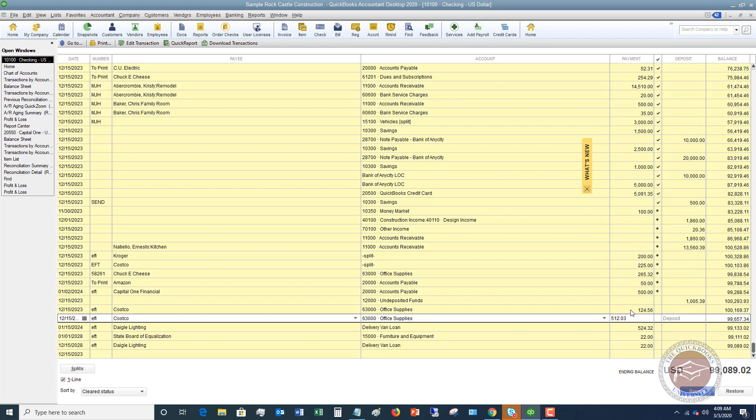To sum it up, the main thing to remember here is that a bill is going to be something that you pay later. So a vendor bills you for something and you don't have to pay it for 20, 30, 45 days, whatever it is, you're going to enter a bill and then go to pay that bill. If it's an expense that you went and got gas, you went to Costco supplies, whatever it is, meals, and you use your debit card, you're going to enter that directly in the register.